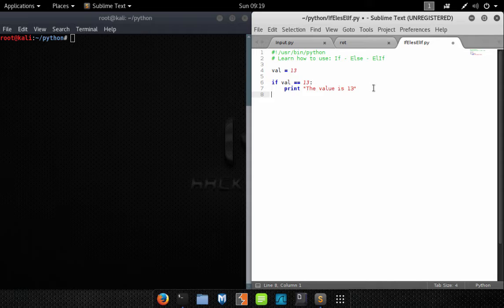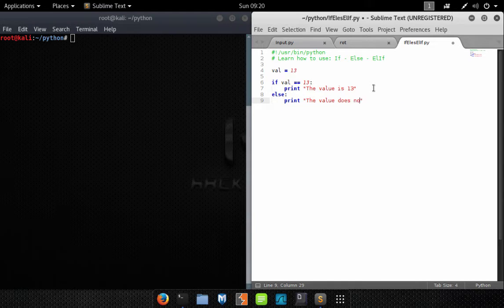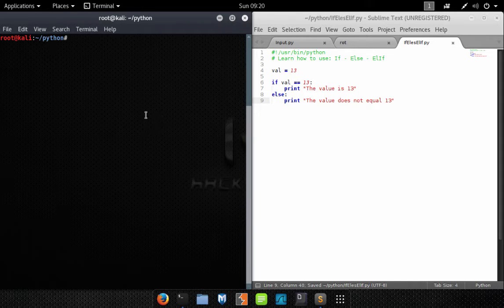Now we want to expand upon this and add an else statement. This is pretty straightforward — simply type else colon and then the code you want to execute if the if statement evaluates to false. In other words, if Val does not equal 13, then execute the code here.